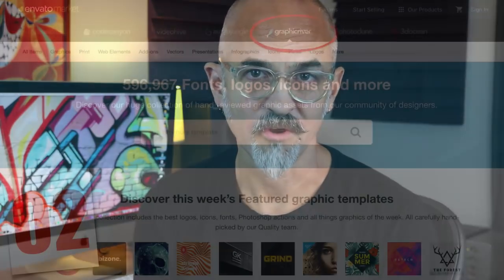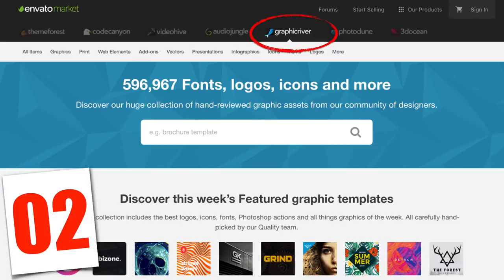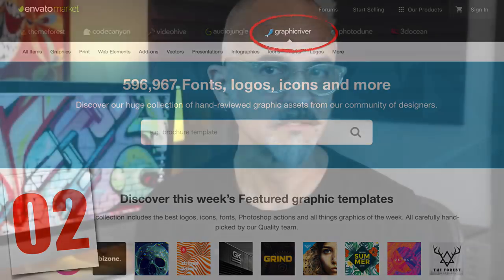One of my favorite parts of Envato, I'm actually calling it as number two as a graphic resource, is Graphic River, graphicriver.com. Graphic River sells graphic elements, fonts, icons, Photoshop actions, and I find it to be a really great selection of assets to choose from. Relatively cheap — these are assets you can build into your projects and ultimately bill through to your clients.